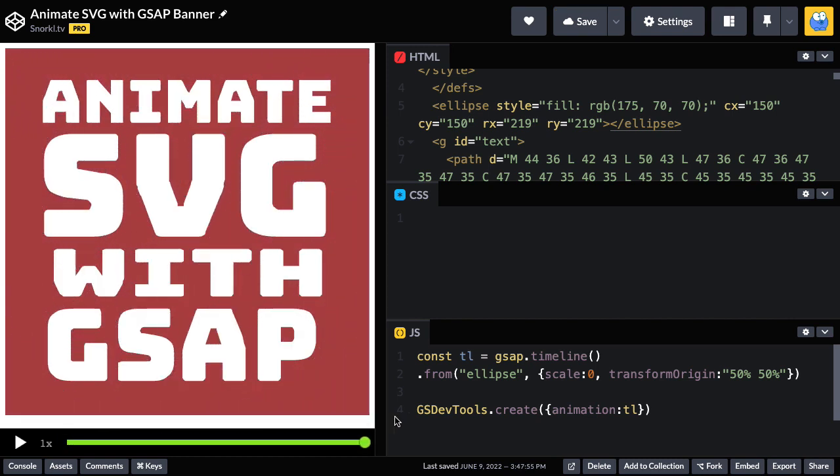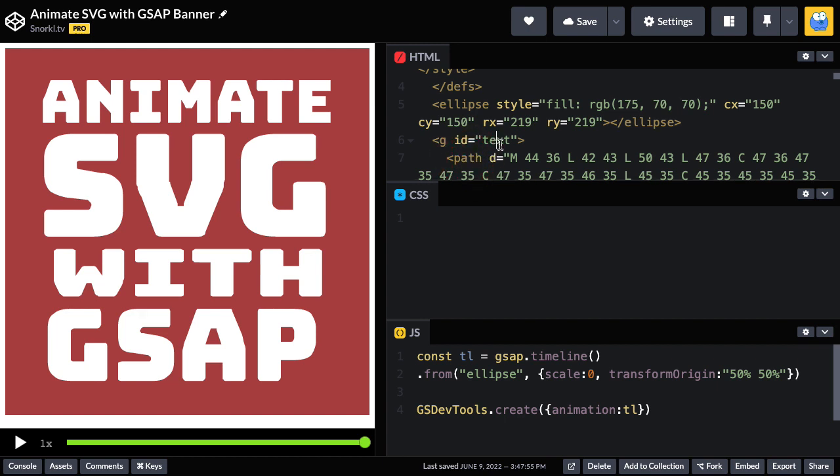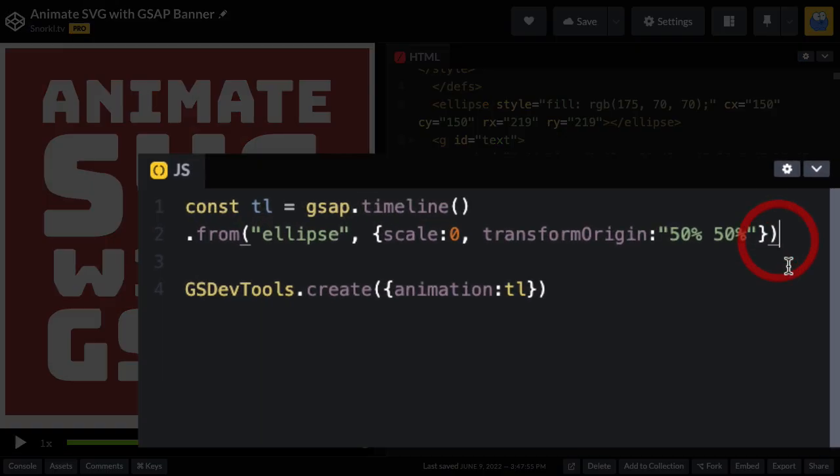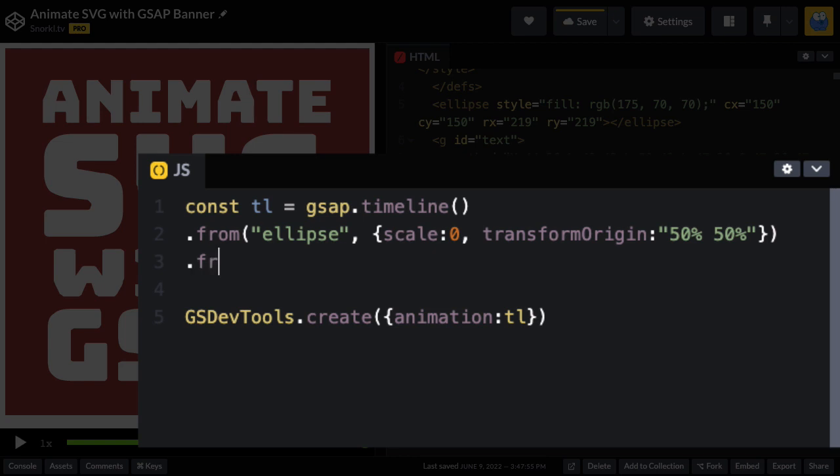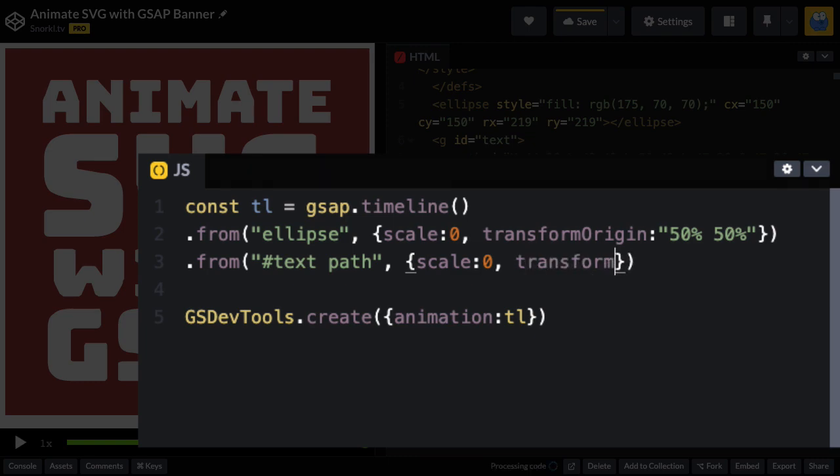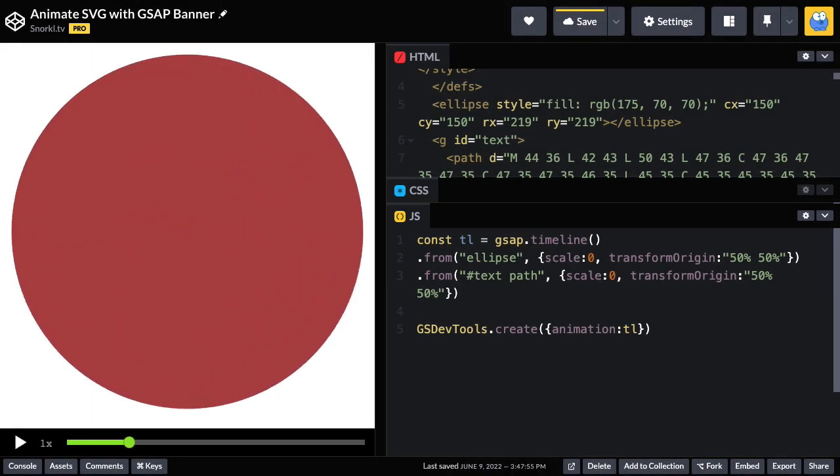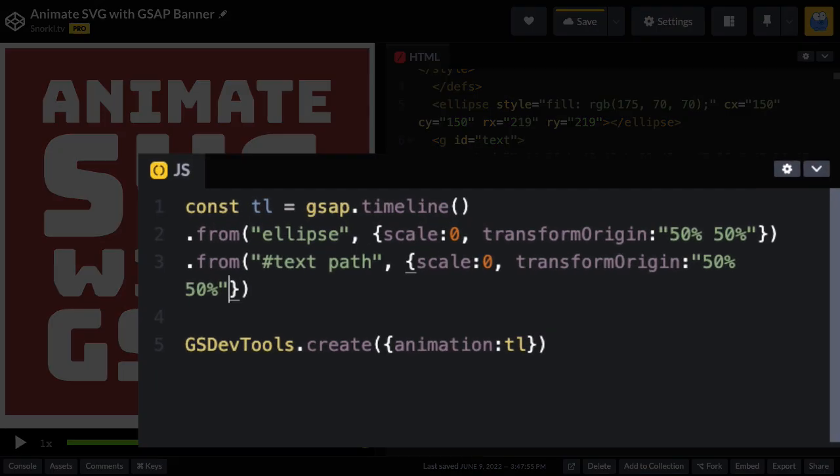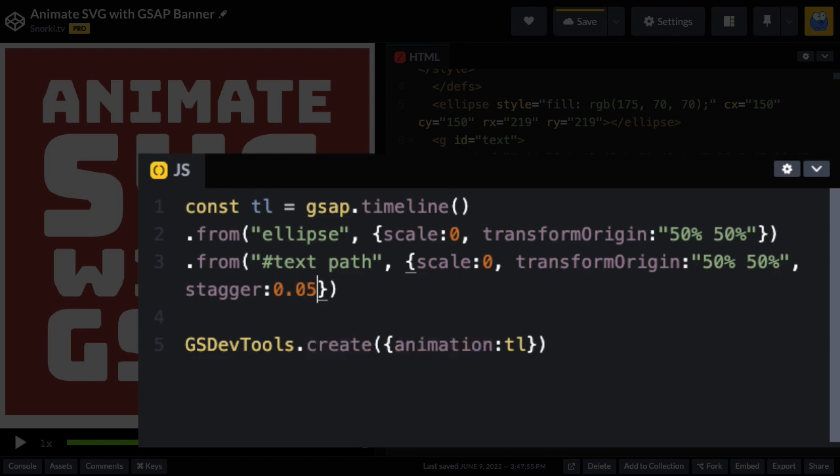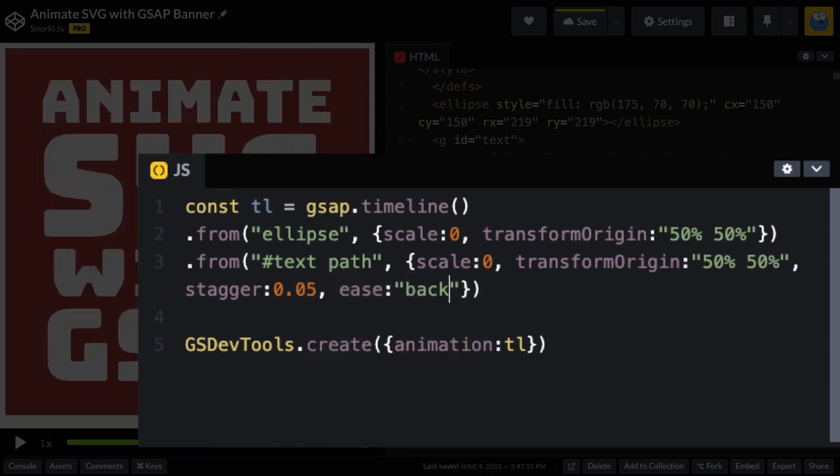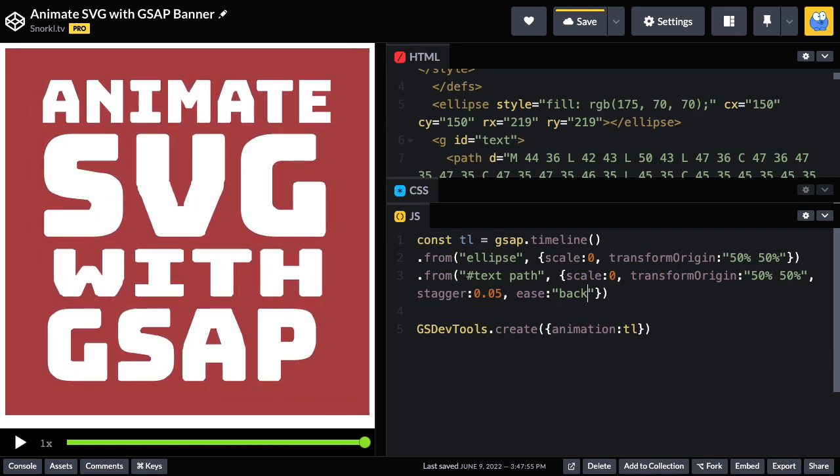Next what I want to do is target all of the paths inside this text group and stagger them in in a similar scaling fashion. I'm going to chain on another .fromTween and target the text group and get every path inside of there. Again, we'll do a scale of zero, transform origin of 50%, 50%. Then let's add a little stagger of 0.05 and we'll do an ease of back. That's what I'm going for.